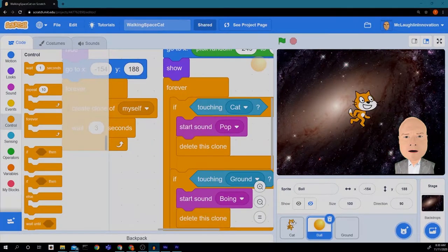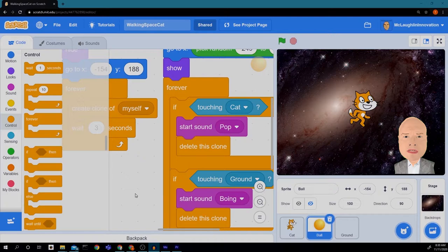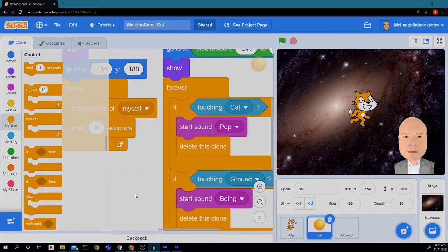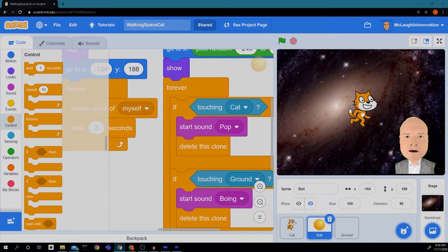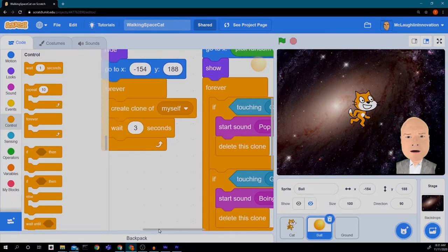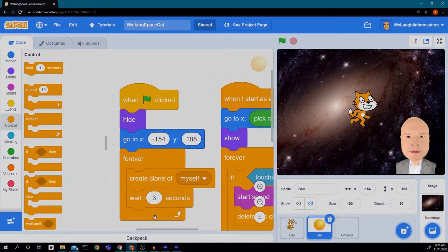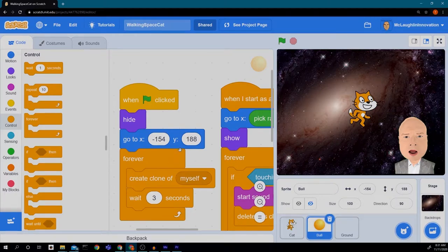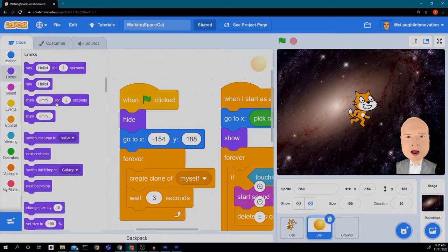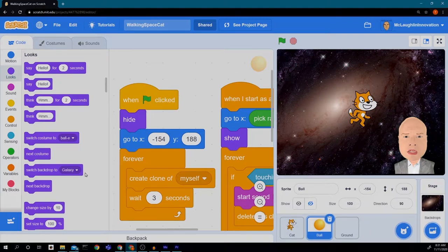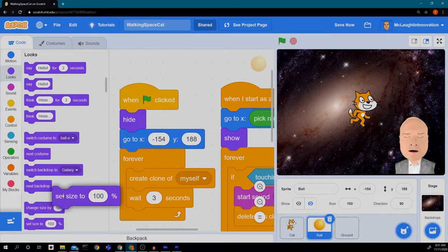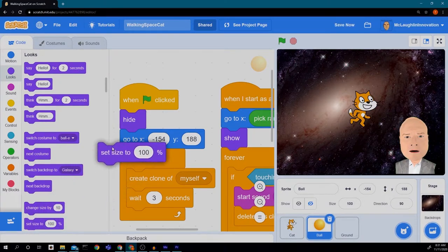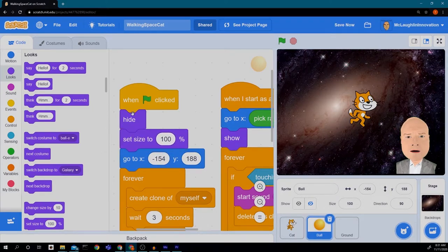Next thing we'd like to do is add in our 3D effect. So in our ball we want to do some things with size. So we're going to go up here to our green flag clicked and go to looks and we want to find our set size block. So we want to set the size to 100 percent.